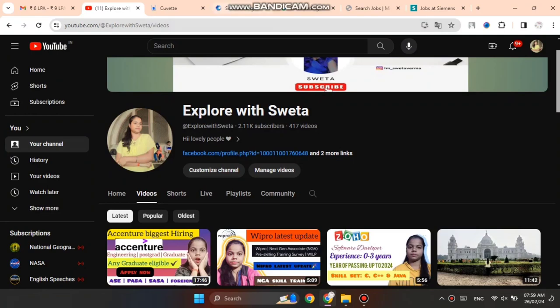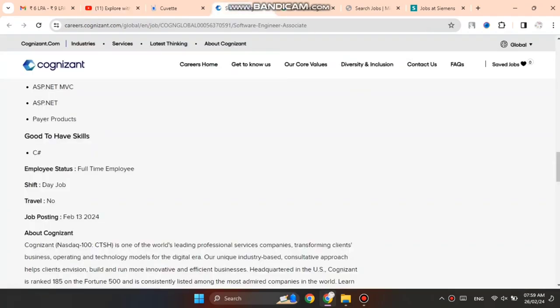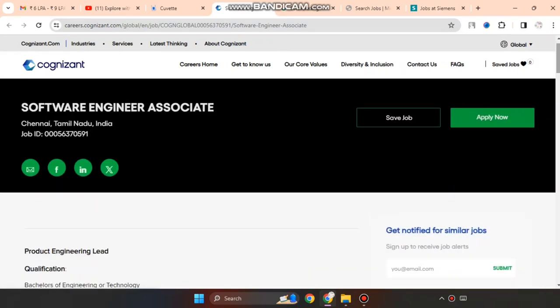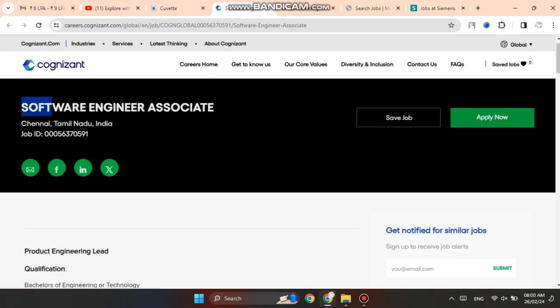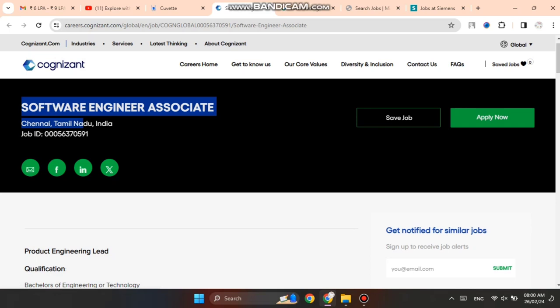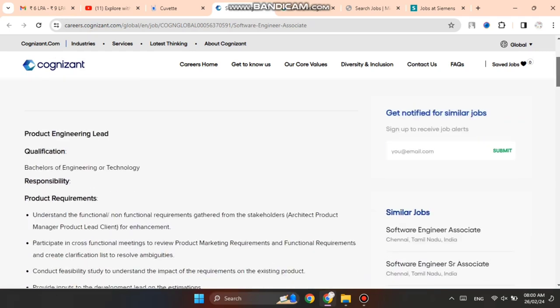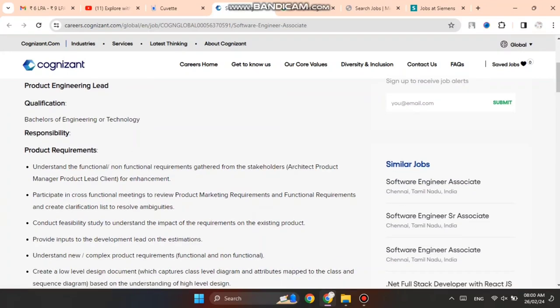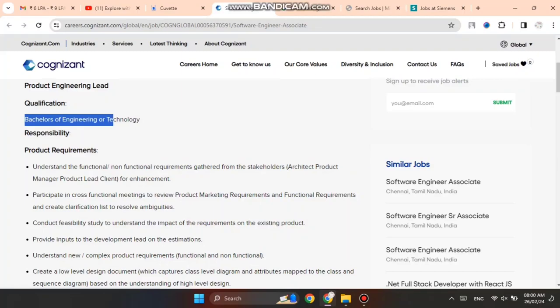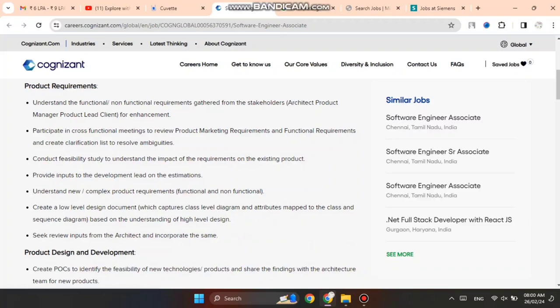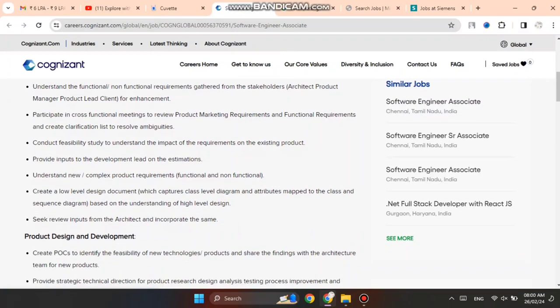My first hiring opportunity is Cognizant. They're hiring for a Software Engineer Associate role. The job location is Tamil Nadu. You can see here the job ID and qualifications. Bachelor of Engineering and Technology graduates can apply. Below you can see the basic job description mentioning product design and development and other things.